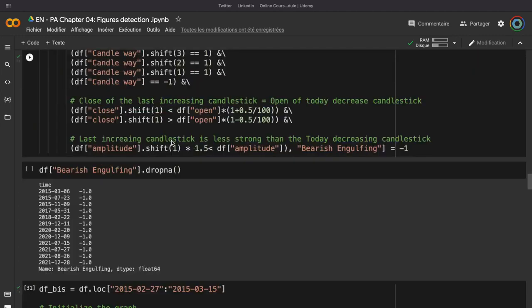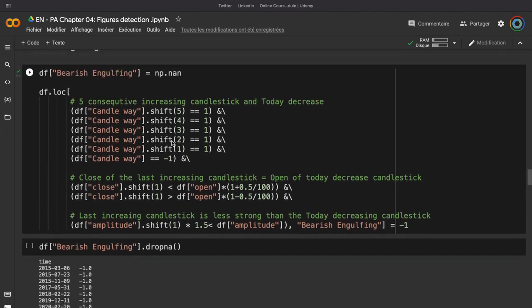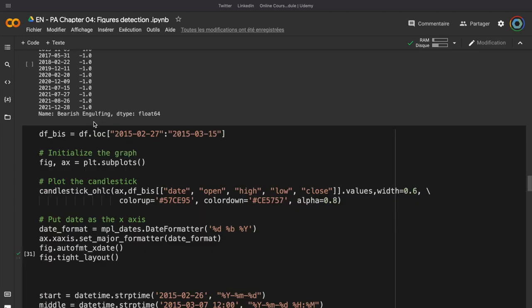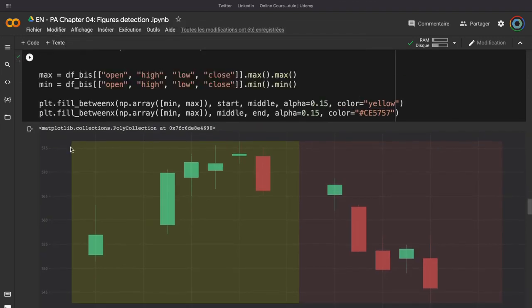For the bearish engulfing figure, it's normally the same thing, but we just need to do the opposite. This time, we need to have 5 consecutive increases and then a decrease instead of the opposite for the bullish engulfing figure. And we can also verify our figure using a graph.